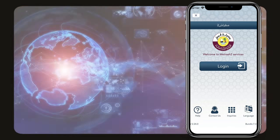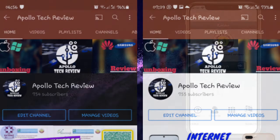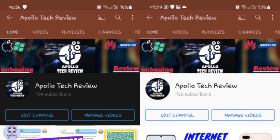If you haven't subscribed to my YouTube channel, please consider subscribing as I'm trying to reach 1,000 subscribers.